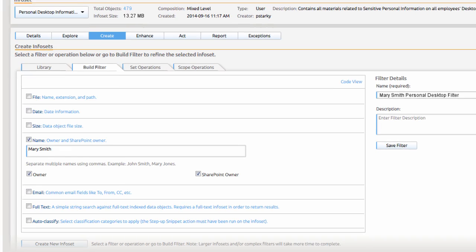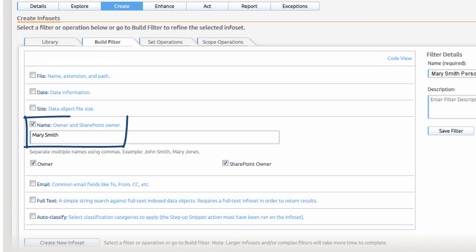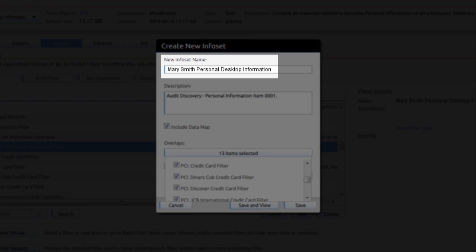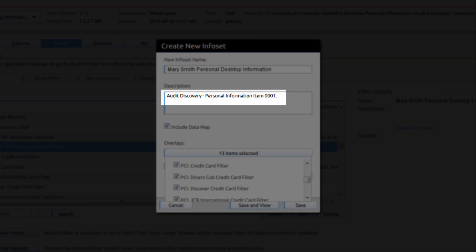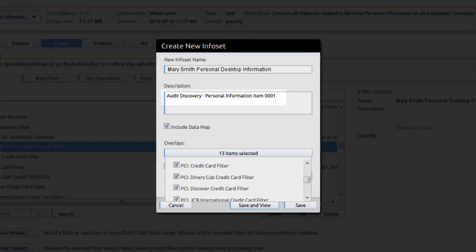Acting on this information, Paula creates an owner filter for Mary Smith. Using that filter, Paula creates a new Mary Smith info set with an identifier to enable it to be tracked as part of the audit.